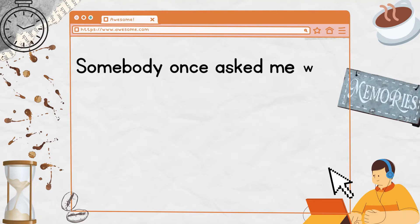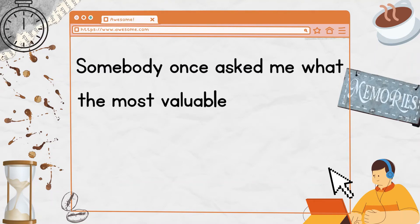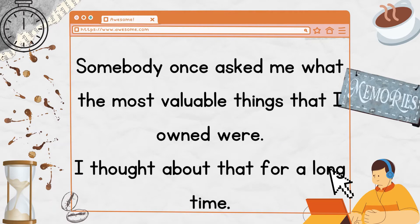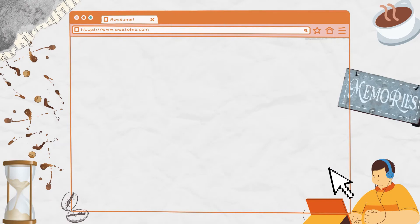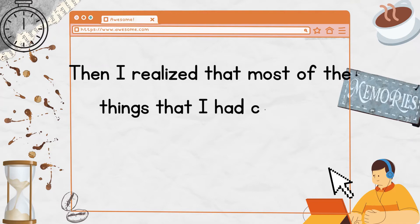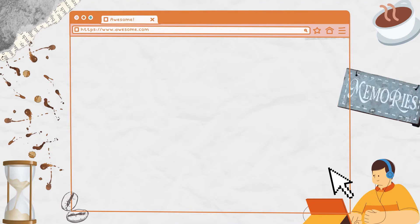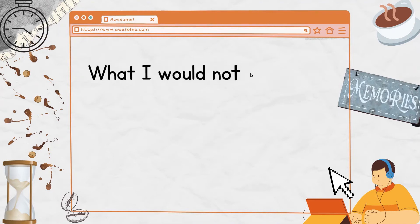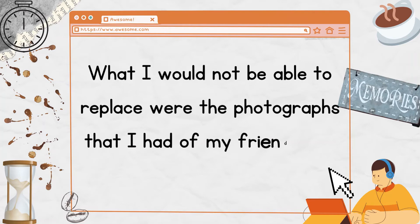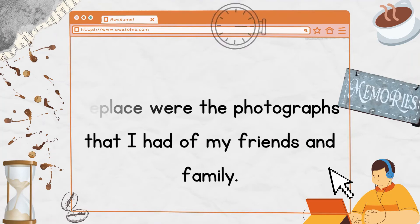Somebody once asked me what the most valuable things that I owned were. I thought about that for a long time. Then I realized that most of the things that I had could be replaced.